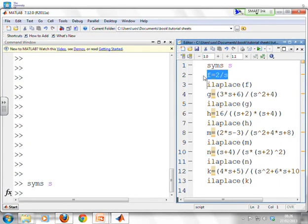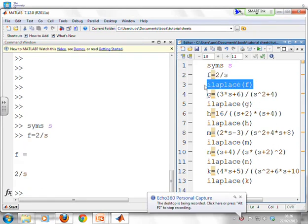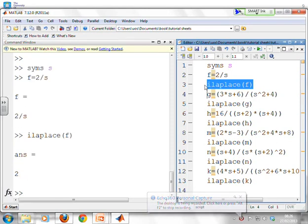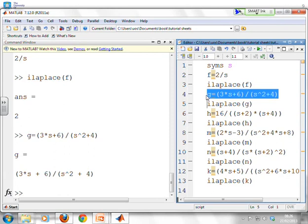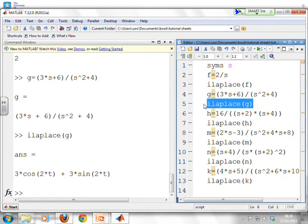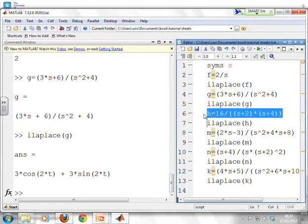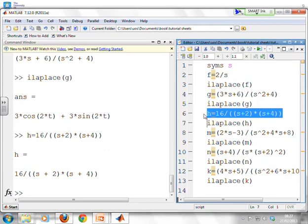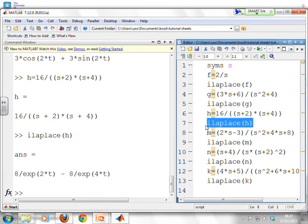Now we use MATLAB to verify answers. Defining a symbolic variable s, for example 1, f equals 2 over s — the ilaplace command returns just 2, as expected. For g equals 3s plus 6 over s squared plus 4, MATLAB returns 3 cos 2t plus 3 sin 2t, matching our answer. For h equals 16 over (s+2)(s+4), MATLAB returns 8 e to the minus 2t minus 8 e to the minus 4t — note MATLAB sometimes writes exponentials in the denominator, which is equivalent.